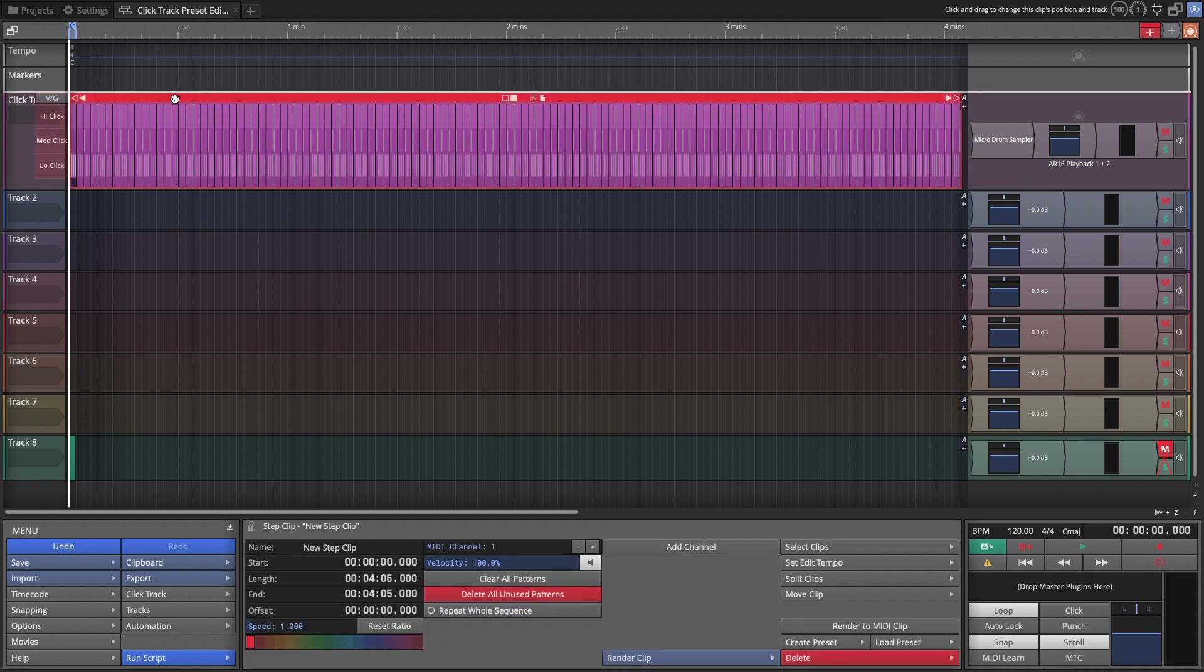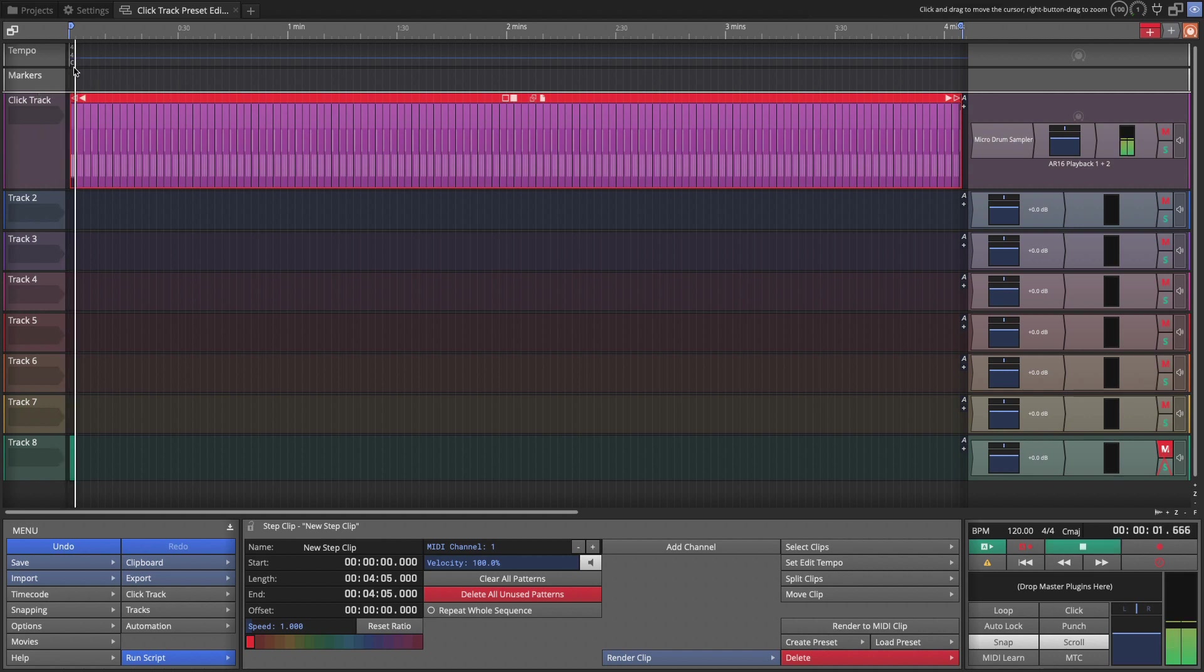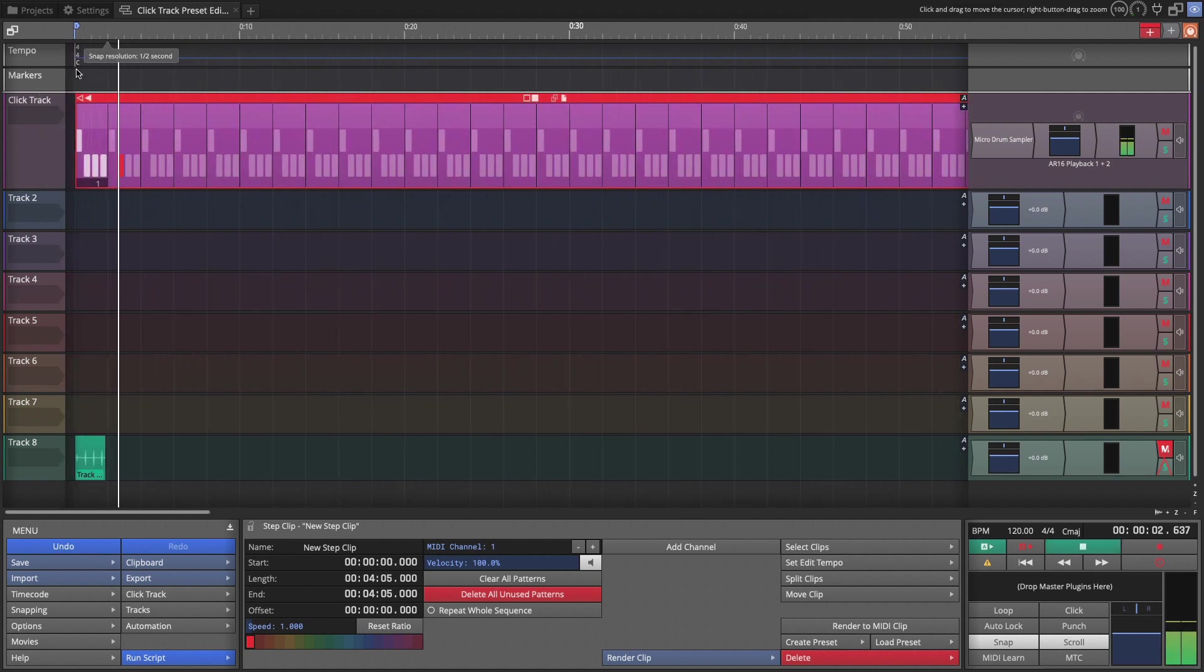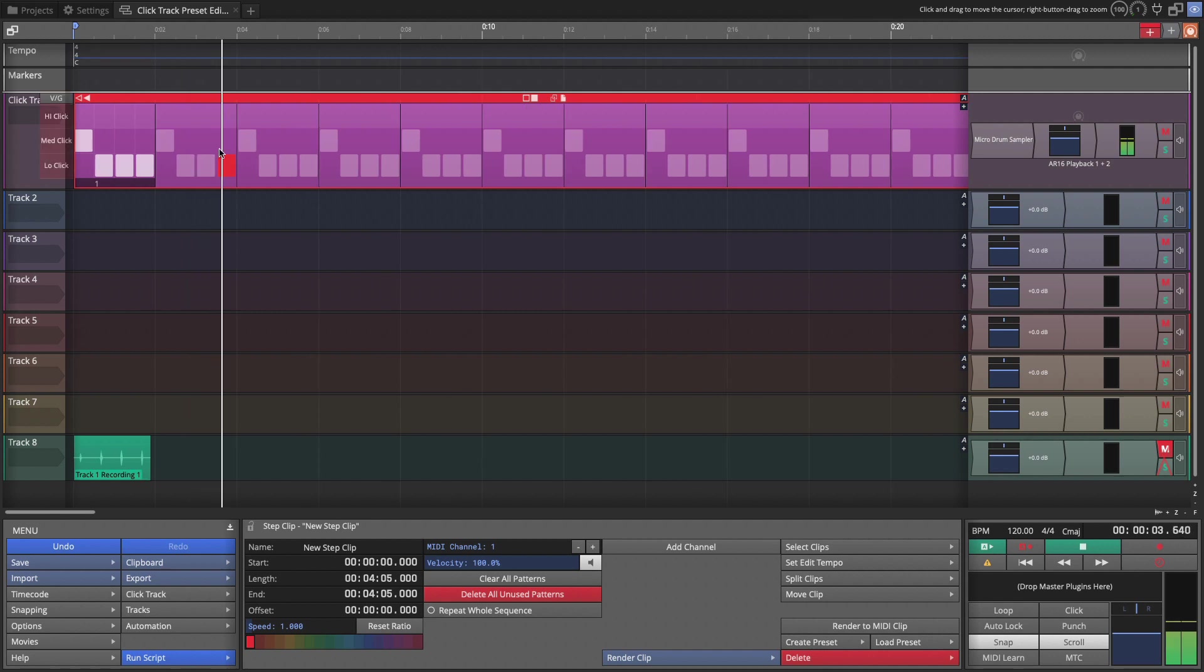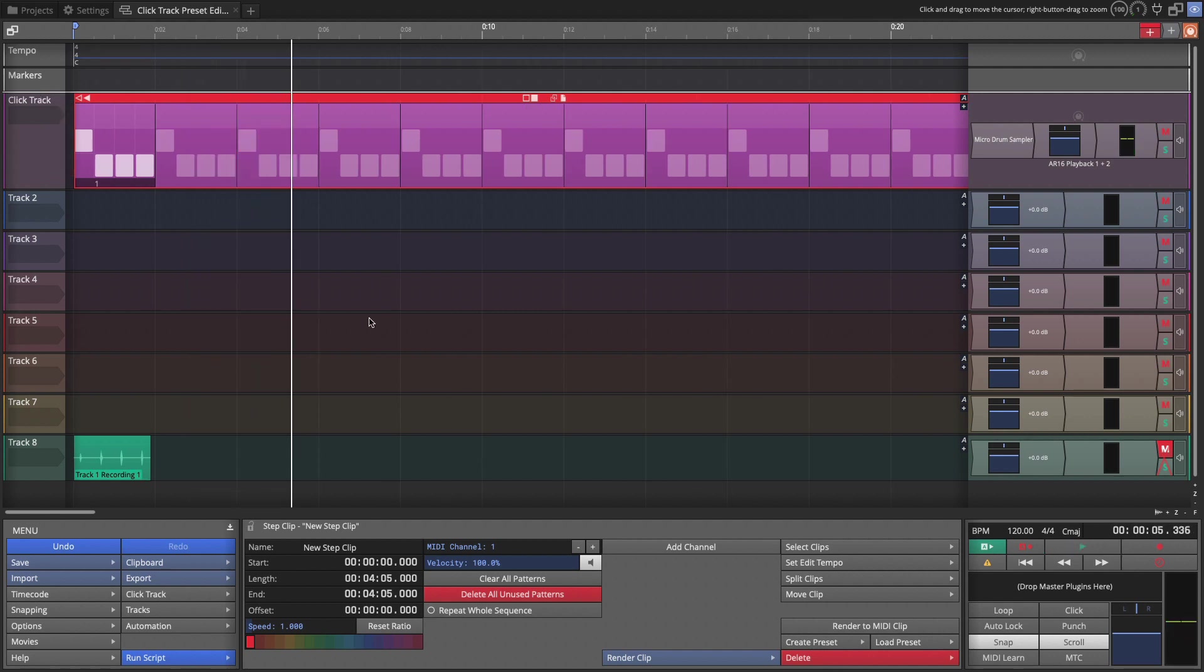Now our click tracks all set up. I'm going to reset the loop by pressing A. Don't really need the loop on. Let's give it a try. All right. Everything is working great.